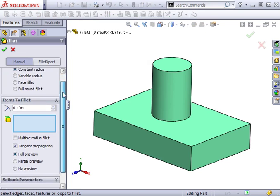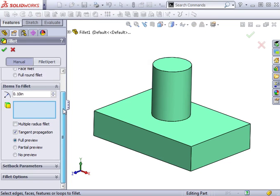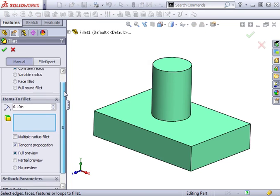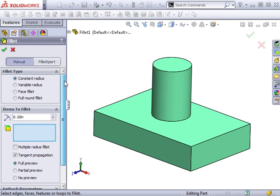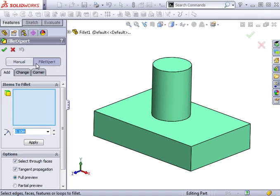As you can see, there are many properties available when creating fillets. We won't cover all of the options right now. Instead, let's take a look at some key areas. Here at the top, we choose from two tabs, Manual and Fillet Expert. The Fillet Expert option is designed to simplify the creation of fillets when working with complex geometry by automatically resolving geometry problems. For this lesson, we'll be focusing on creating fillets manually.